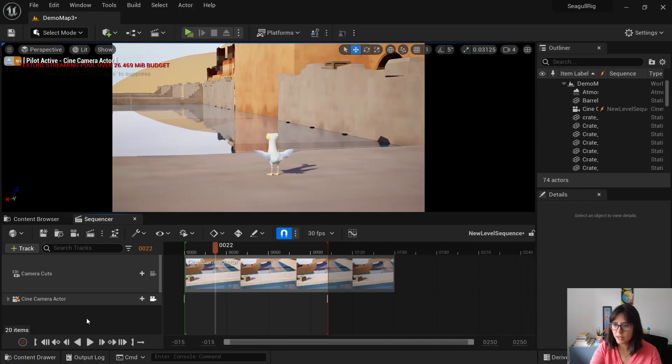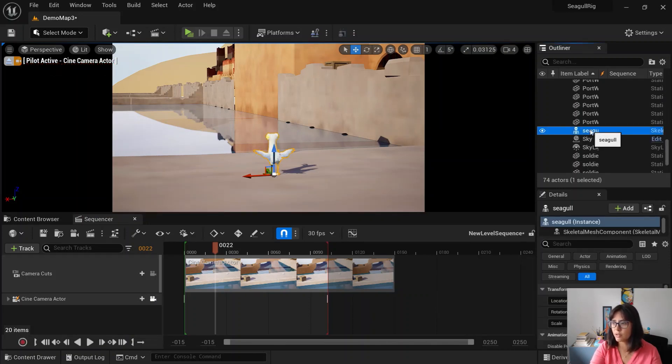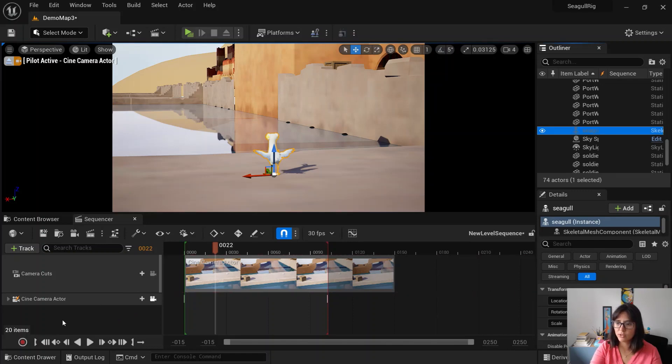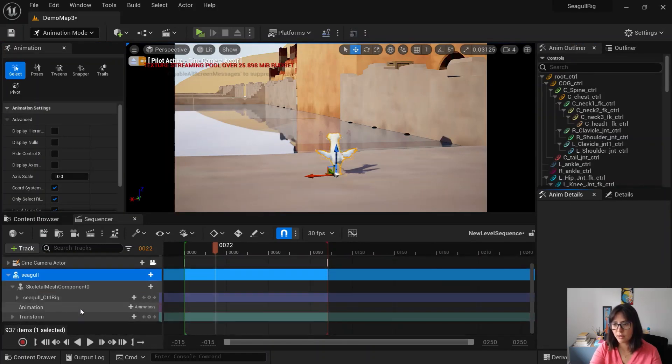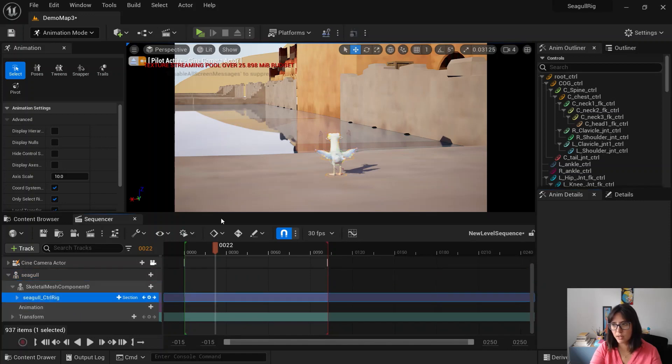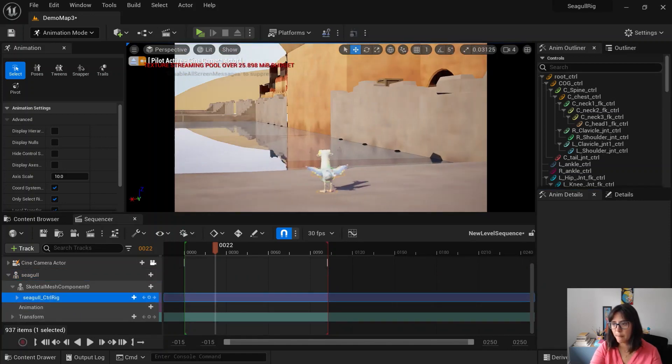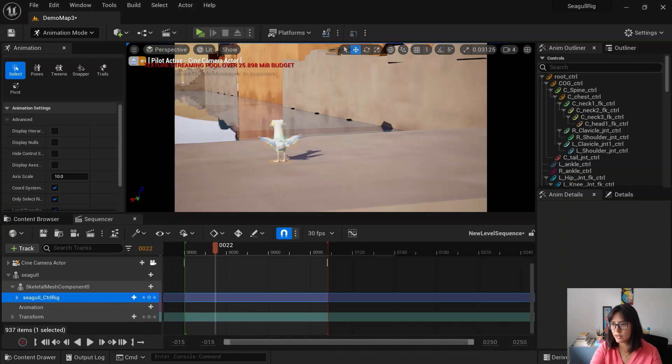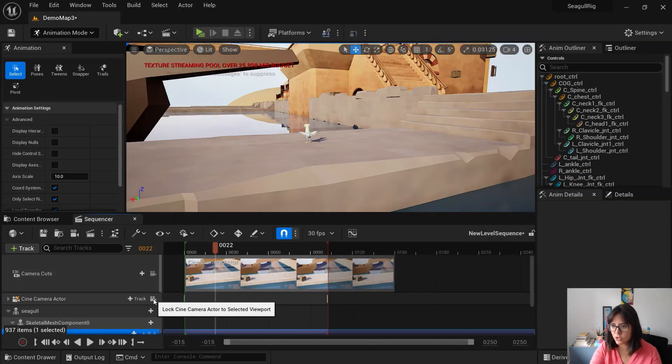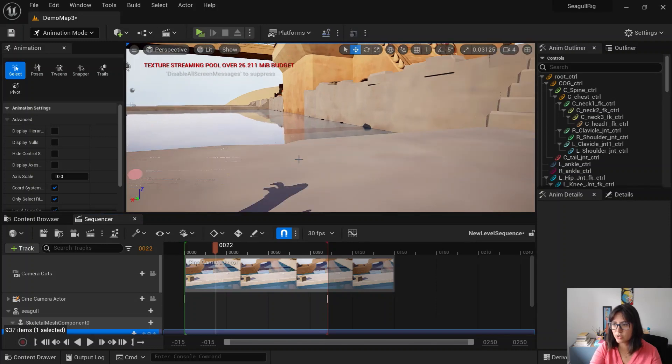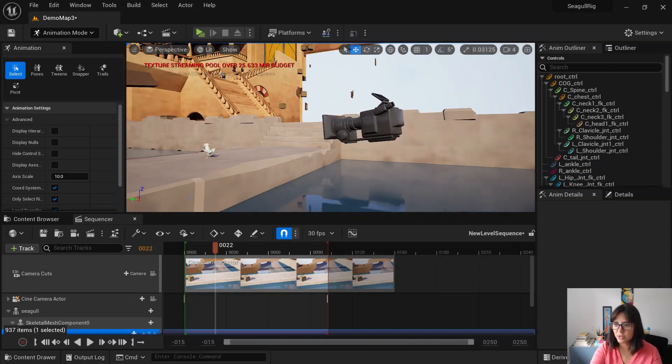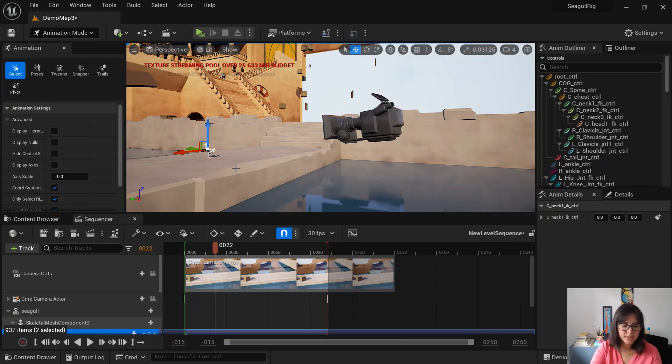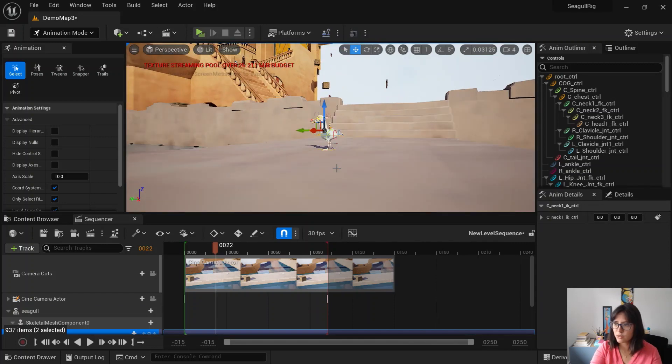And then to actually start animating, you get your character from the outliner and you drag and drop into the sequencer. Because this character already has a control rig attached to it, the control rig will come in the scene. So you don't break your camera, basically just unlock the view and then just work with the view that is not the actual camera. If you press F, you can focus.